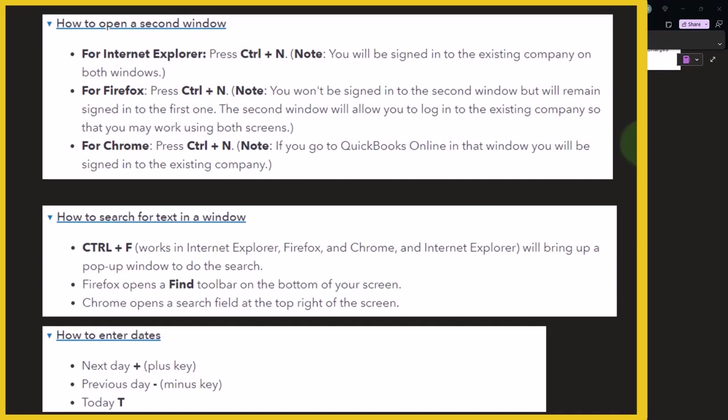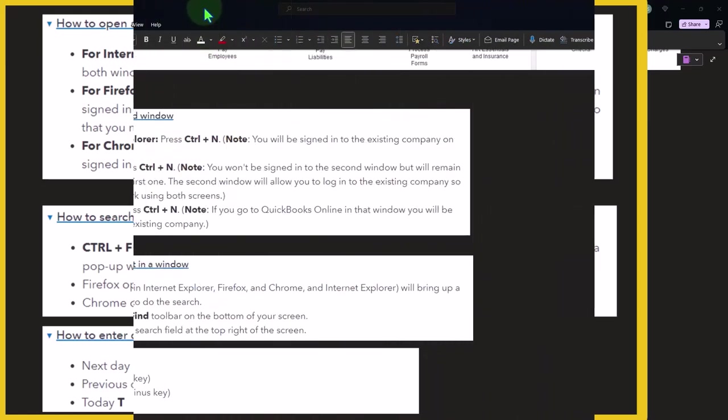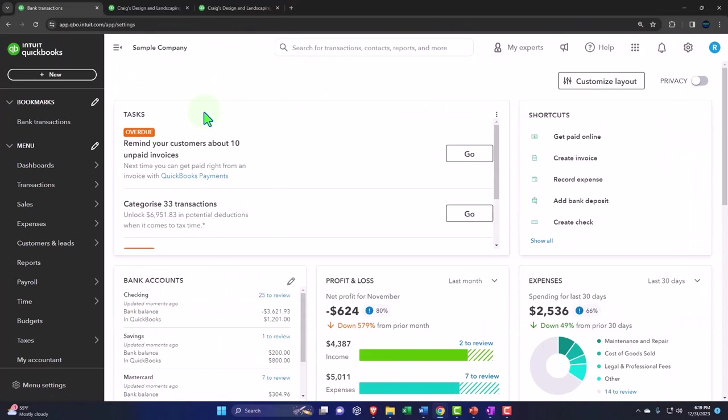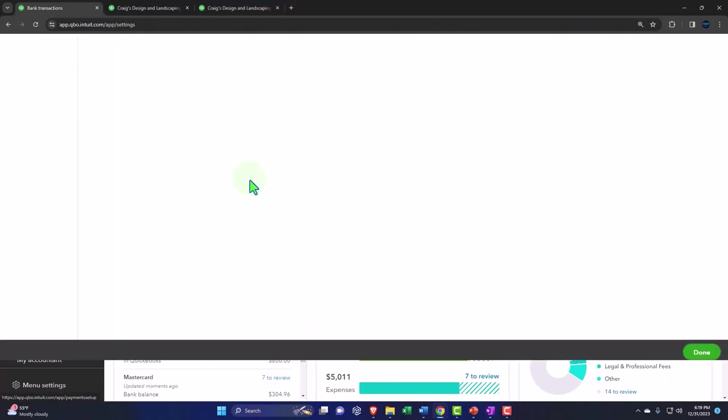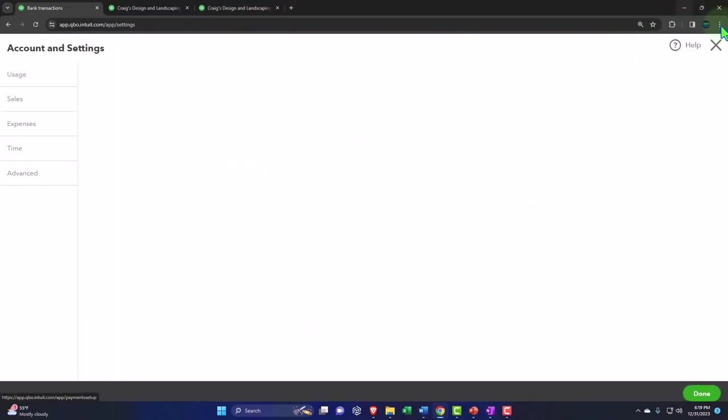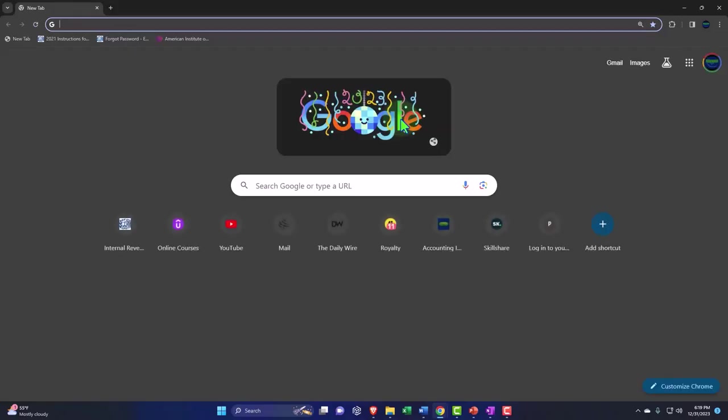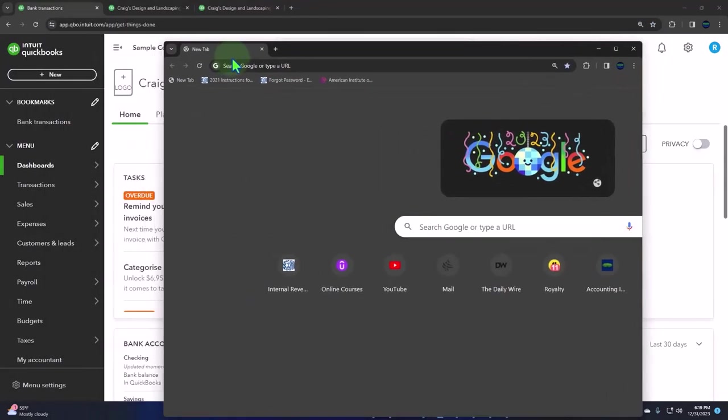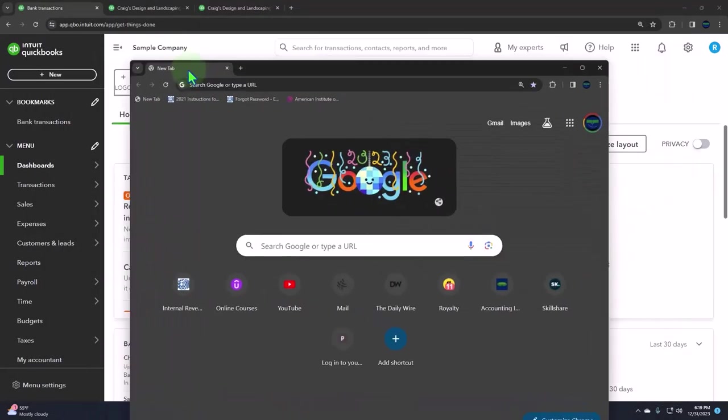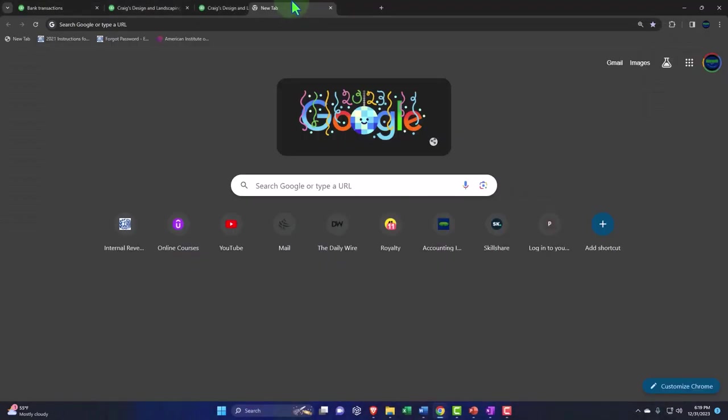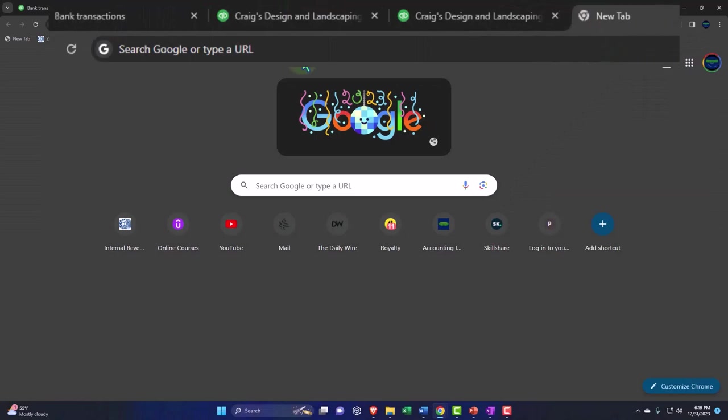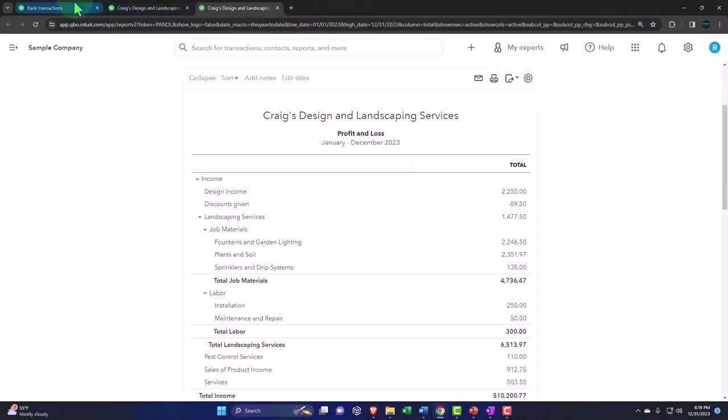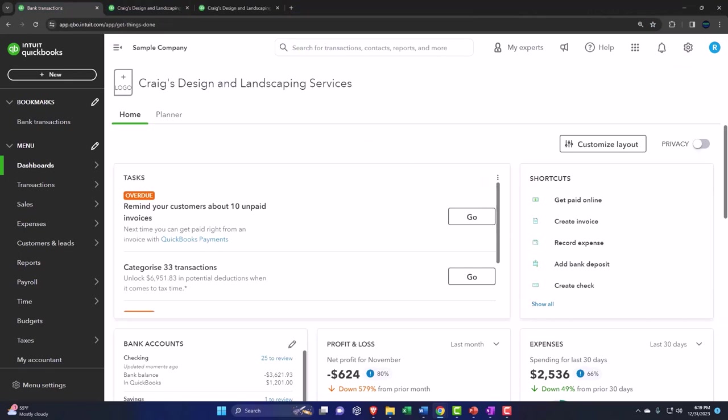How to open a second window: for Internet Explorer, you could press Control plus N. In Firefox and Chrome, if I'm in Internet Explorer and say Control N, it's going to open up a new window. It opened up outside of where I was before, so I could grab this tab up top and snap it over here. Now I can drag it into place.